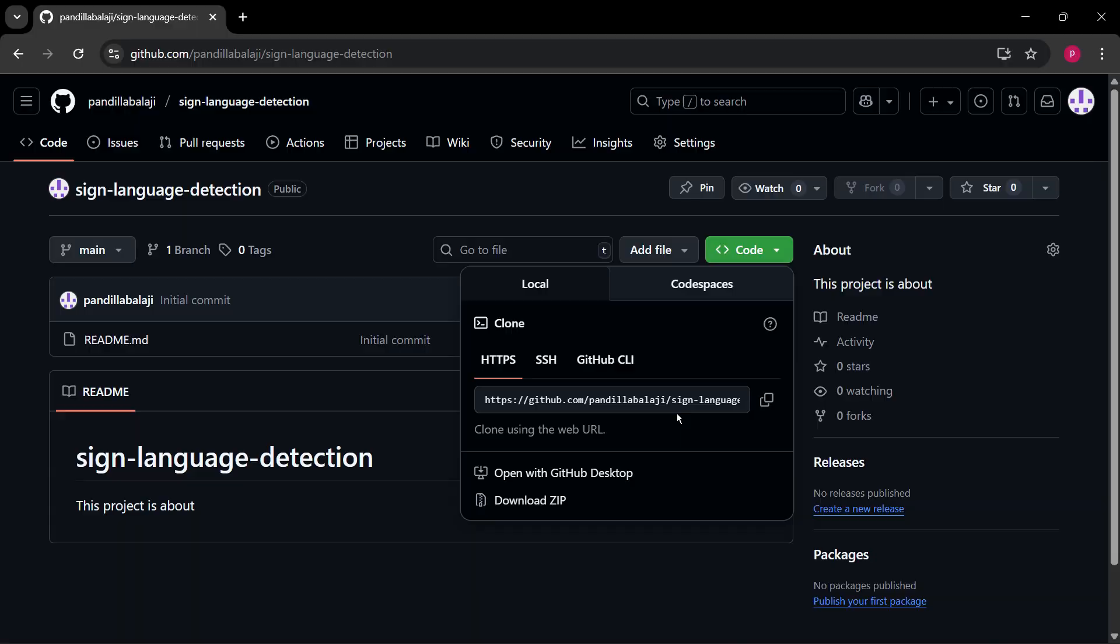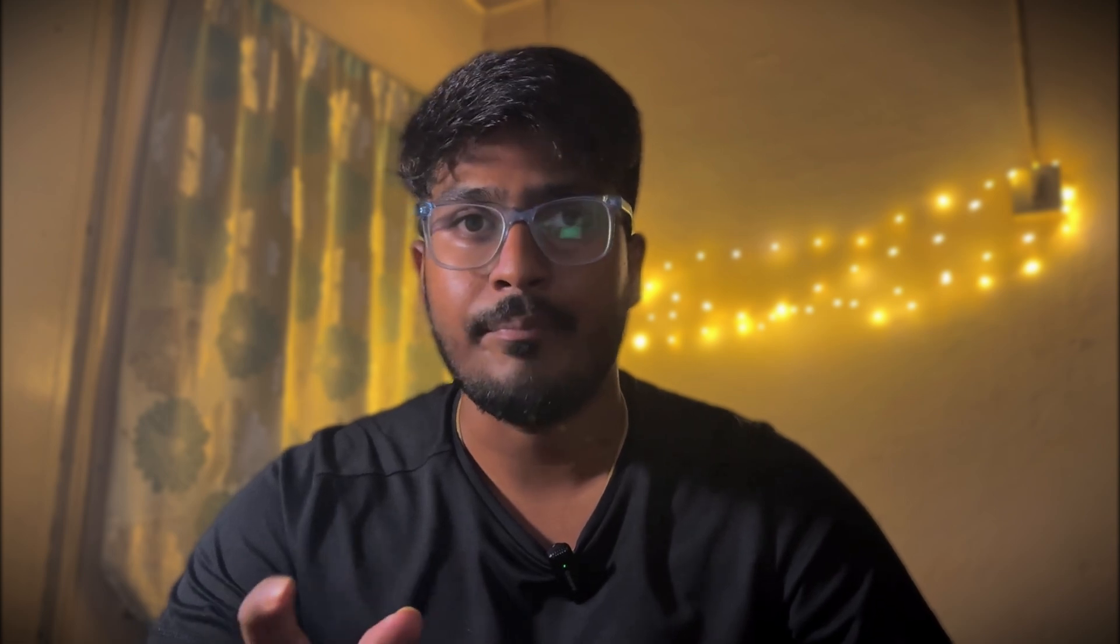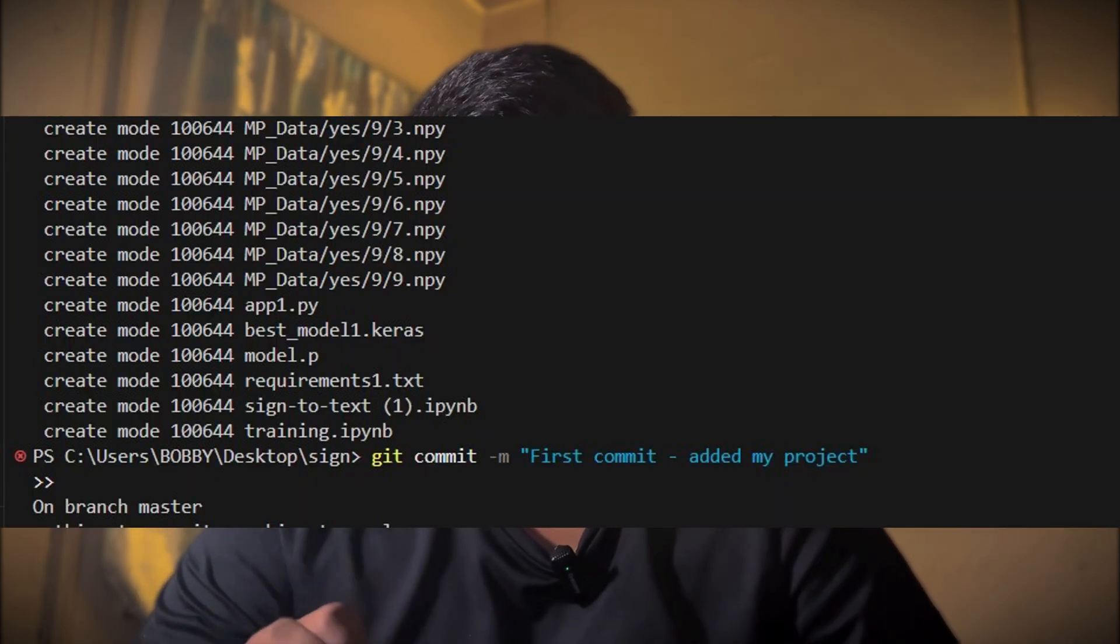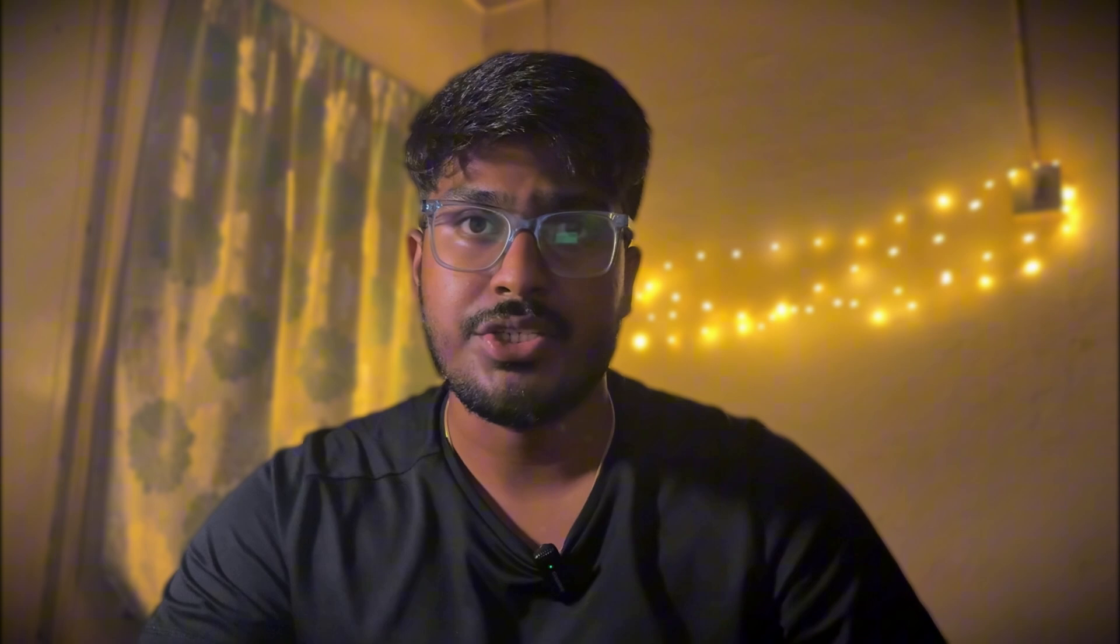Step number four: let's add your project files to the Git and upload them. Use this command: git add. This adds all the files in your project. And also type this command: git commit. This saves your files with a commit message.